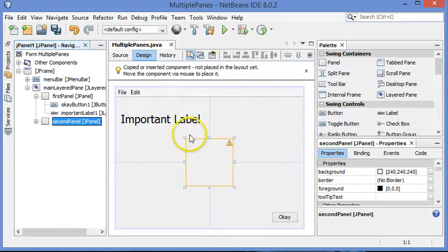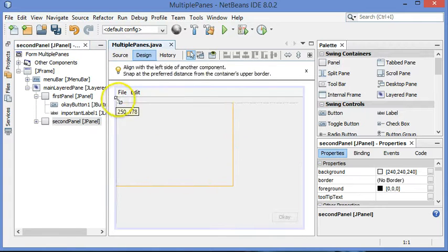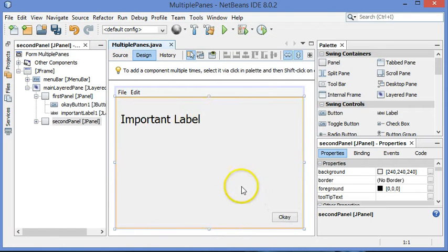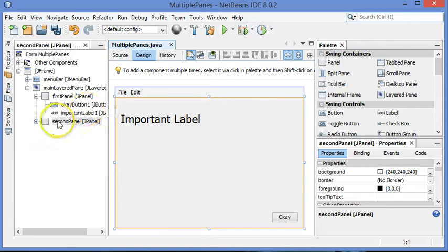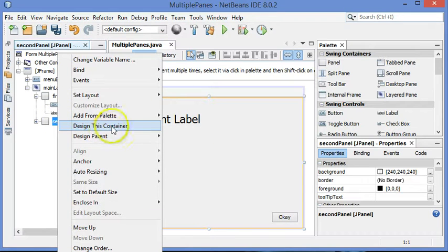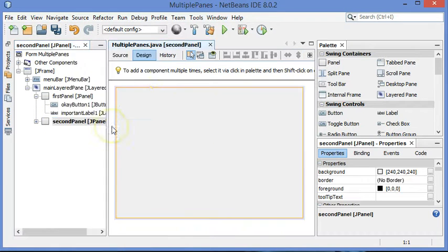And I can work with this now, but it is still kind of over everything else, which makes it hard to see things. So if you want to edit just what's inside of a single panel, right-click on that container and choose Design This Container.